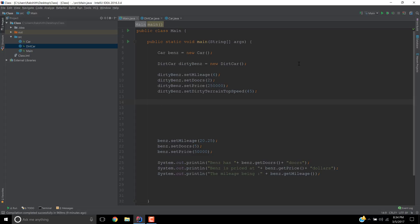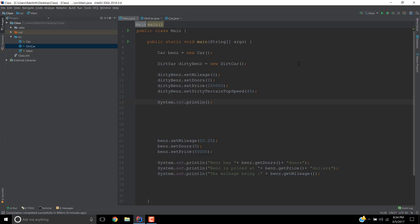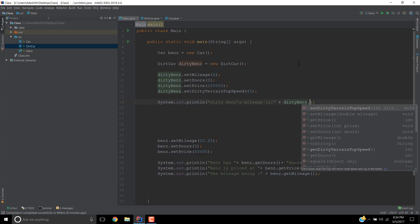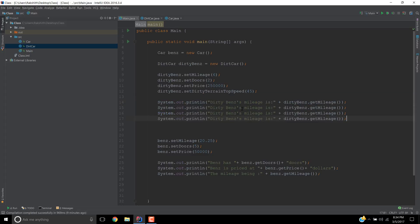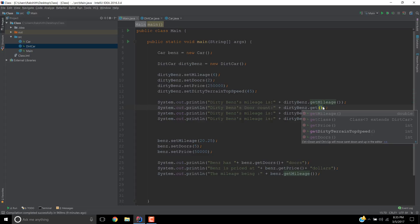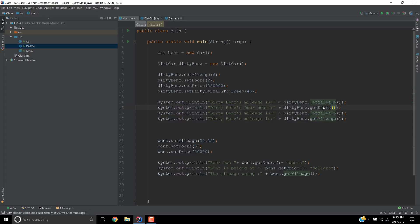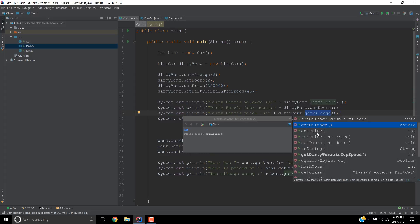That is the exhibiting factor for inheritance. So let's try and pump out all these values. System.out.println, dirtyBenz's mileage is, what is dirtyBenz's mileage? It's going to be dirtyBenz.getMileage. Now let me just copy and paste. So dirtyBenz's door count, how many doors does dirtyBenz have? Is dirtyBenz.getDoors. Simple. DirtyBenz's price is dirtyBenz.getPrice.